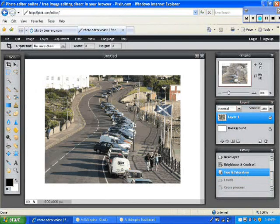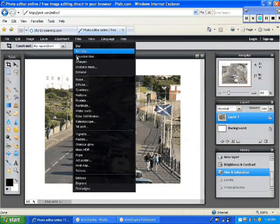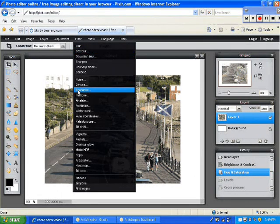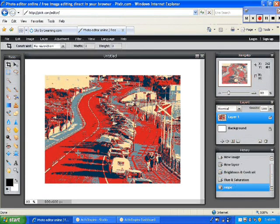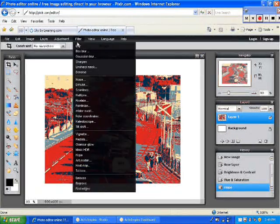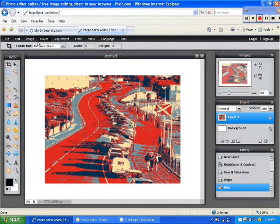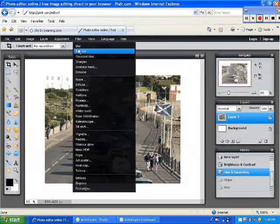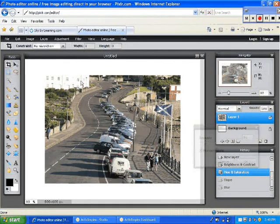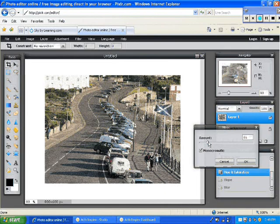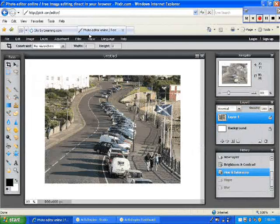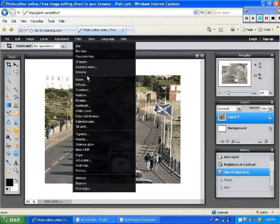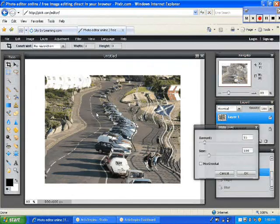Cancel. Now when you come over here to Filter, less of these have settings that you can adjust. One of the more popular ones that you see often is the Hope effect, which is inspired by the Barack Obama picture that's very popular. And we have Blur. I'm going to go ahead and Edit and Undo both of these so you can see them individually. You also have Noise, which has a setting as well.